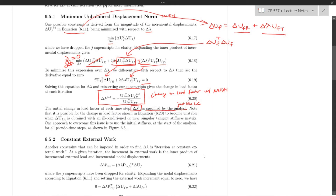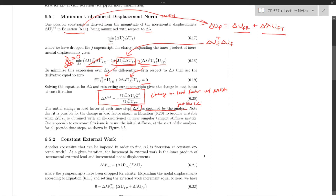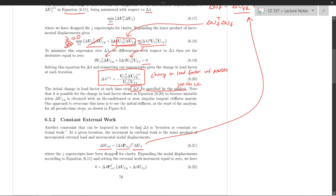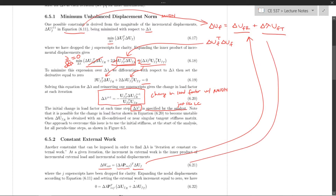The second method is Constant External Work, where we put another constraint equation on our system to find delta lambda. If we iterate at constant external work, what we're saying is that the change in external work at each iteration — which is the change in displacements inner product with the scaling of the reference loads, delta lambda times P_ref — equals zero. We substitute our expression for delta U_F into this equation.